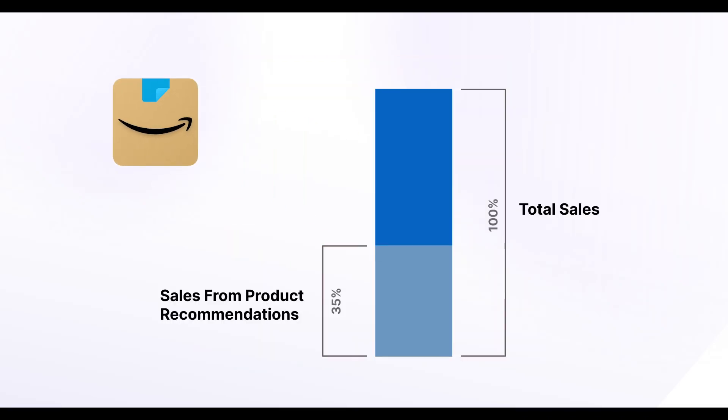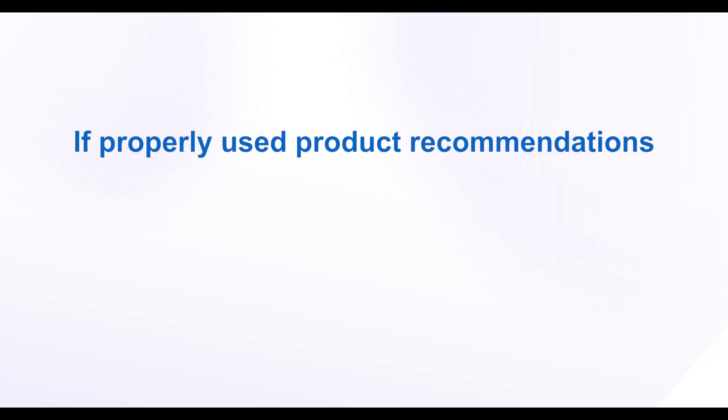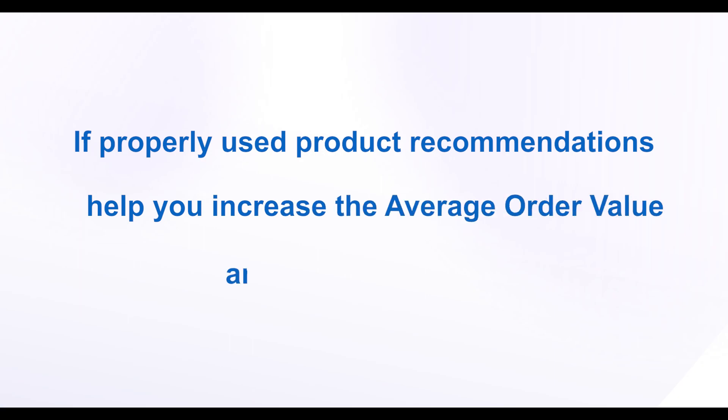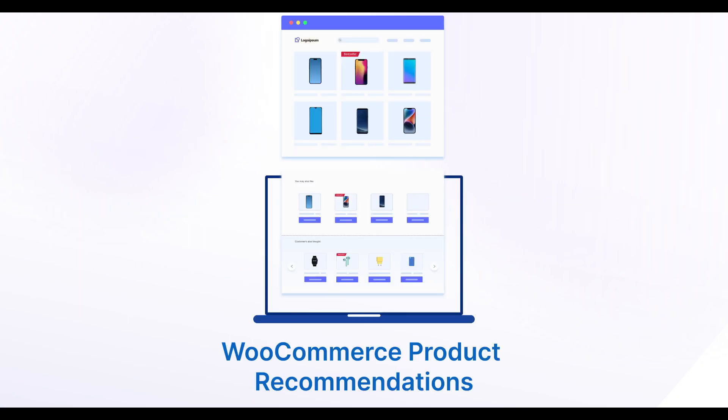E-commerce businesses like Amazon generate around 35% of their revenue from product recommendations. If properly used, product recommendations help you increase the average order value and the net revenue. The WooCommerce Product Recommendations plugin from Webtoffee is the perfect solution for you.